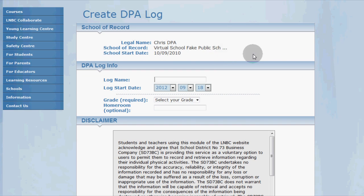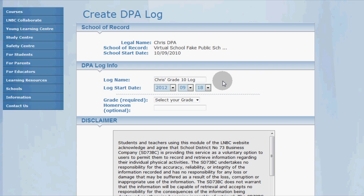When you do that, you'll find yourself on the create DPA log page. Here's where you can enter the basic information for your log. Type in a name — something meaningful like "Chris's grade 10 log" — then enter the start date for your log. The system automatically sets the start date as the current date, so make sure this is what you want before continuing.